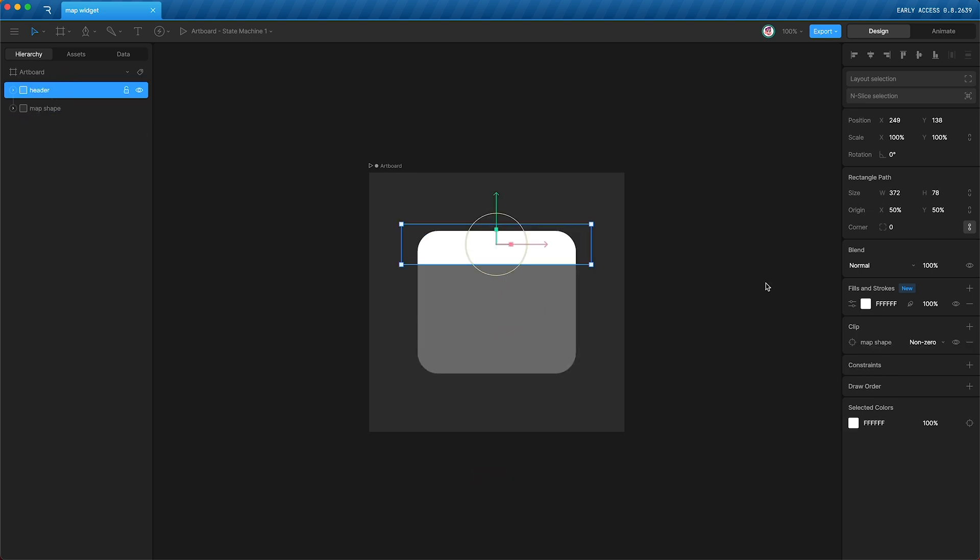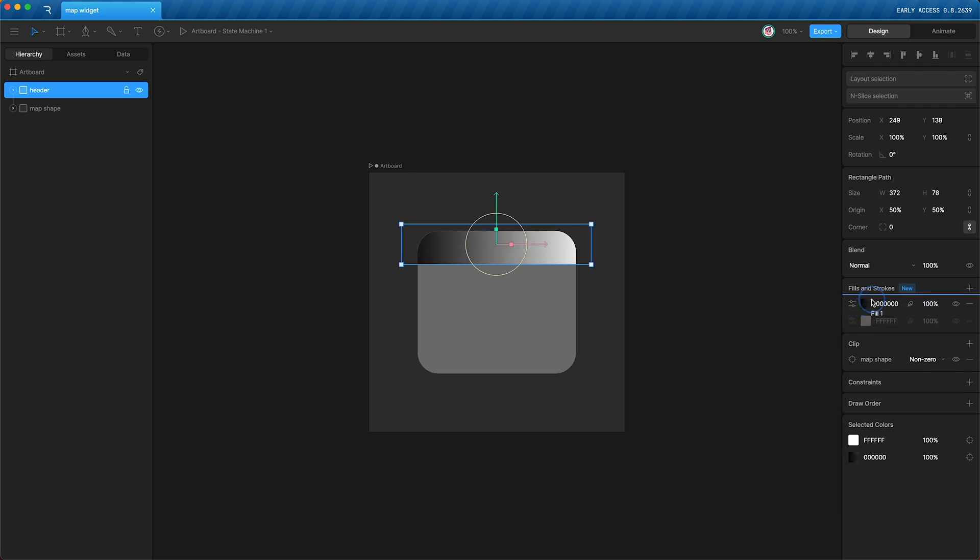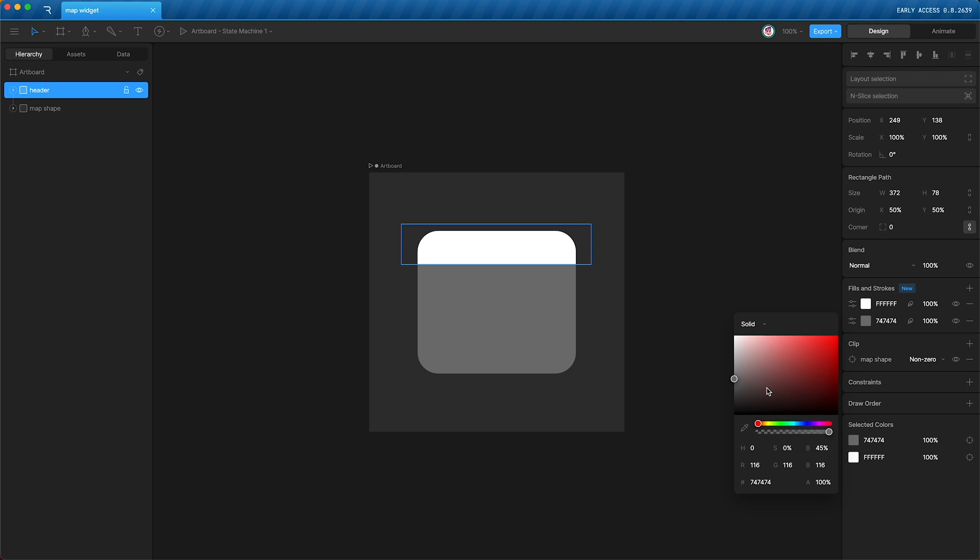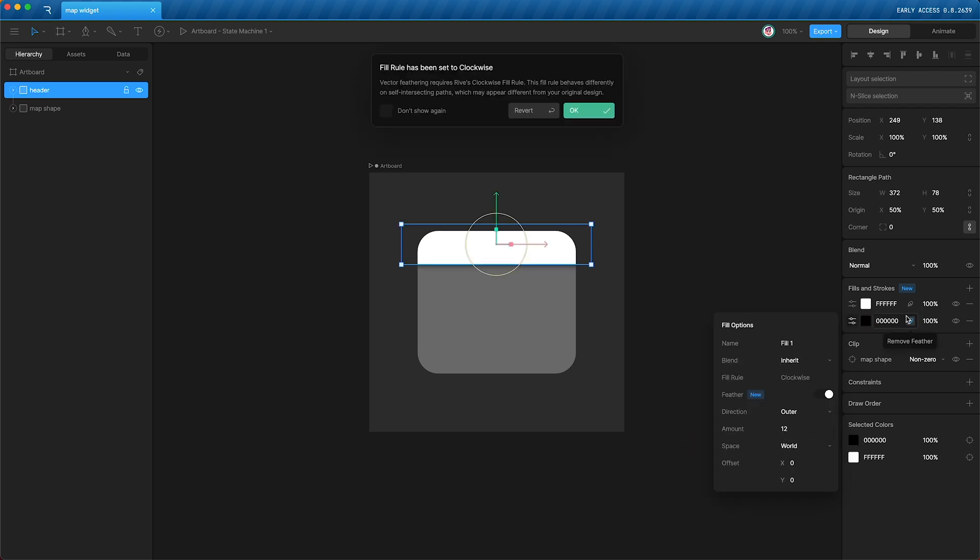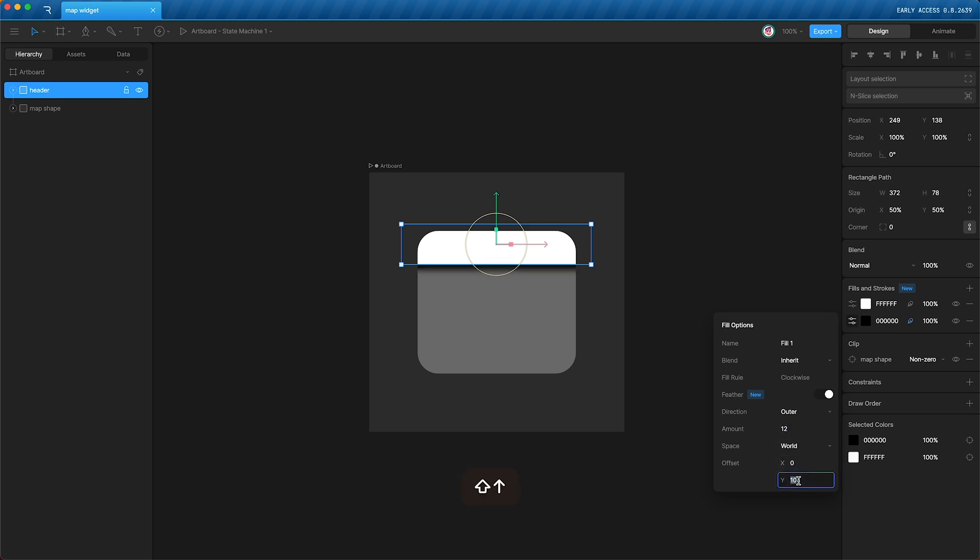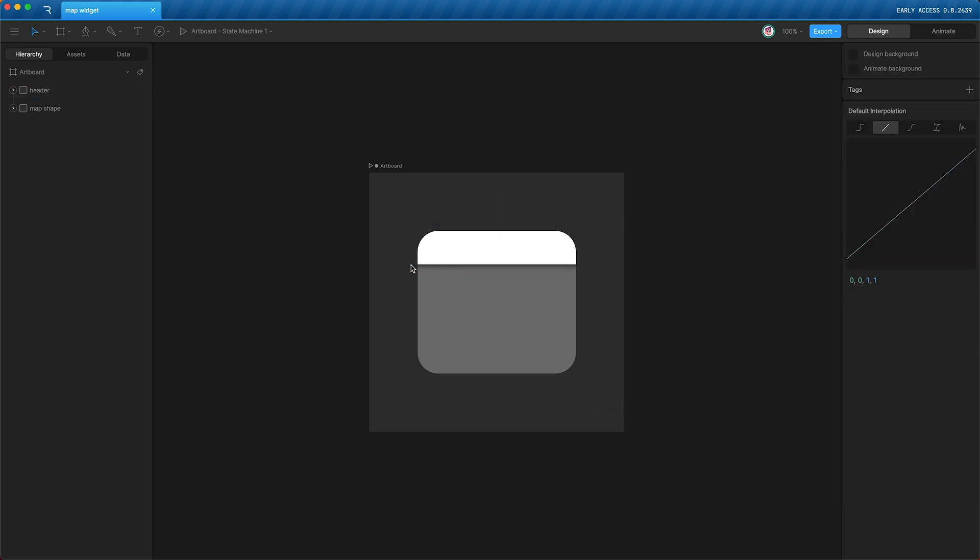And I can use Rive's new feathering feature to add another fill, drag this one above that one, change this to a solid black, and then add feather. So now you can see over here the black fill is feathered. We can adjust the feathering amount, but I kind of like the default number 12. We can also offset this if we wanted, but I'm just going to leave it as it is so that we have a nice little shadow, and we can add some text.